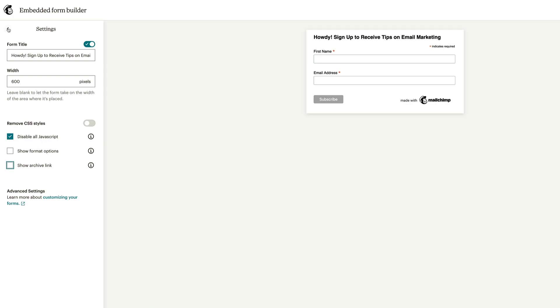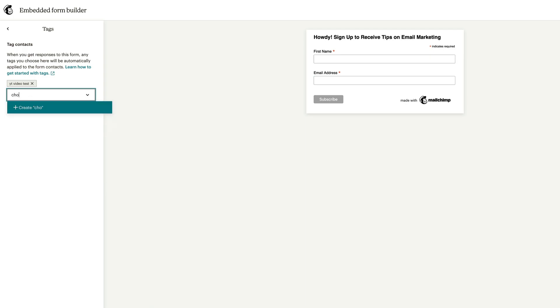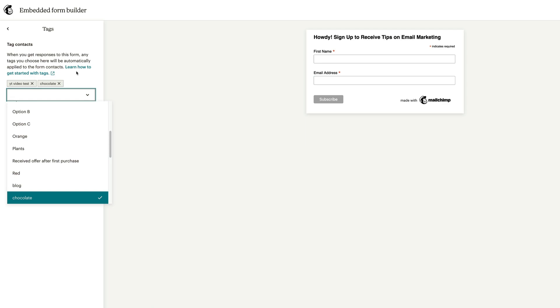Now that we have settings, let's go into tags because this is where it's going to be very exciting for a lot of you, I think. So I have a tag here called YT video test. I just created that on the fly. To create something on the fly here with tags, you can just type in chocolate and then hit enter, and then it adds chocolate as a new tag.